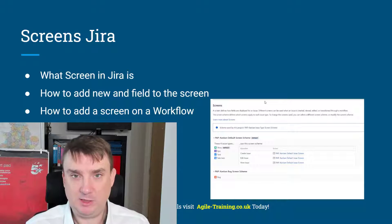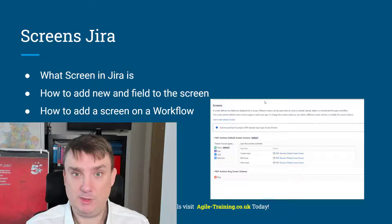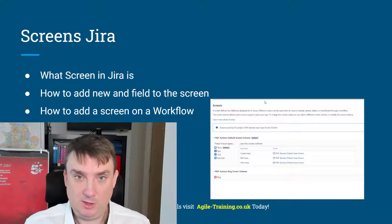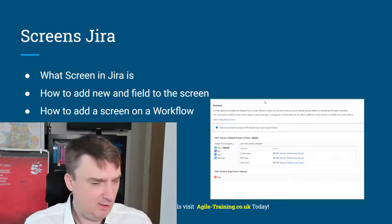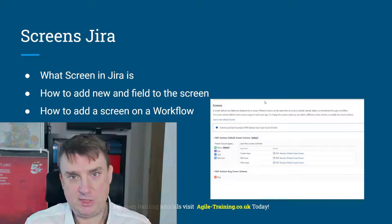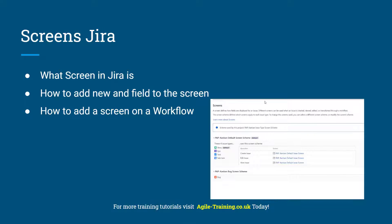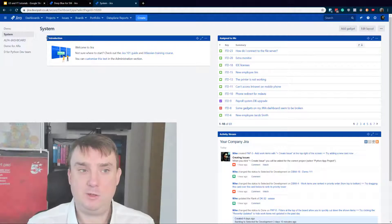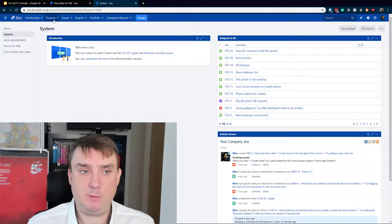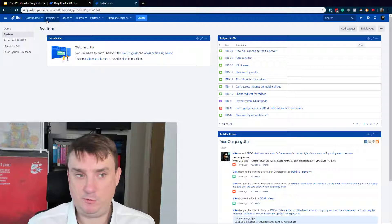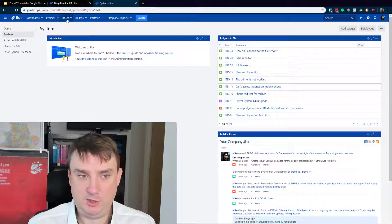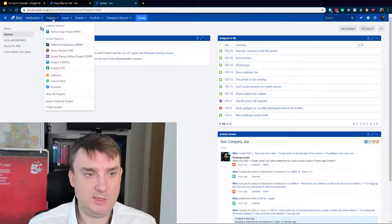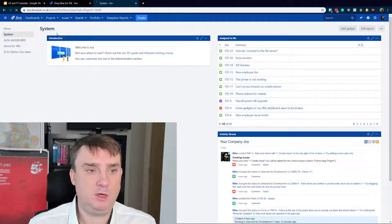Again, this time we're going to talk about the server, but it's the very same way to do it in cloud. All right, so we are actually looking at the moment at my very default installation of the server. I don't have that many projects, but let's focus on